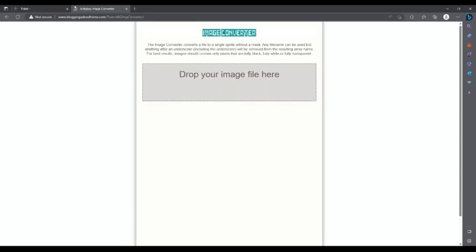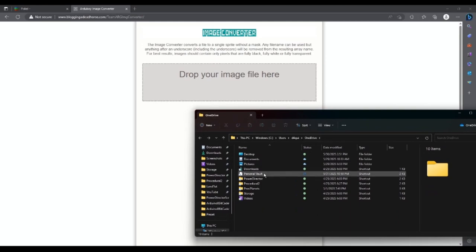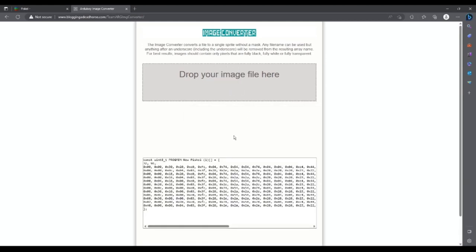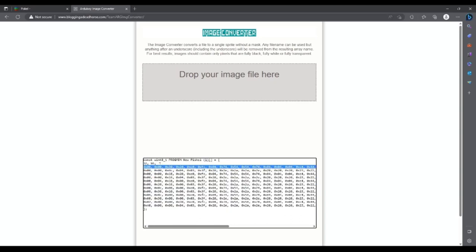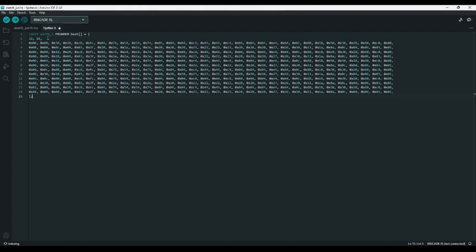Next, I'm going to go to the image converter, which you can also find in the description. If I open up my file browser, I'll be able to drag in the image I just downloaded. As you can see, it's turned this into a bit of code that we can copy into our Arduino IDE. However, we need to change the name from New Piskel to Boat, and we also need to change the image size to 32 by 16, so it knows there are six images here divided into 32 by 16. Then I'll go back to my sprites.h file and paste this in.